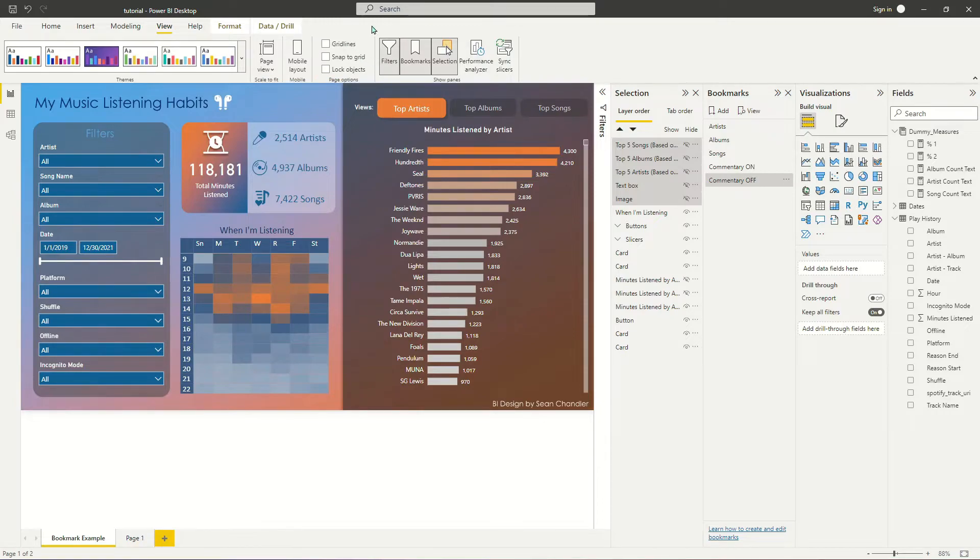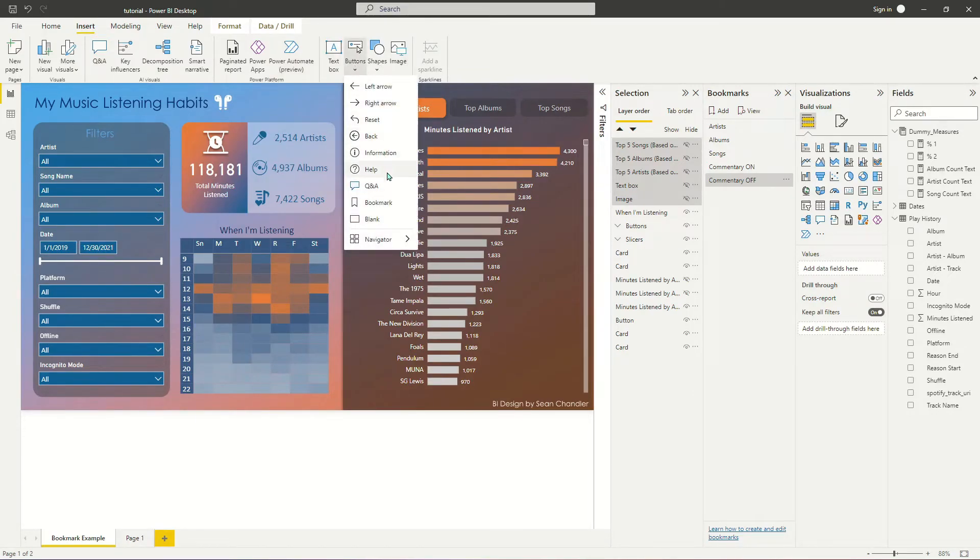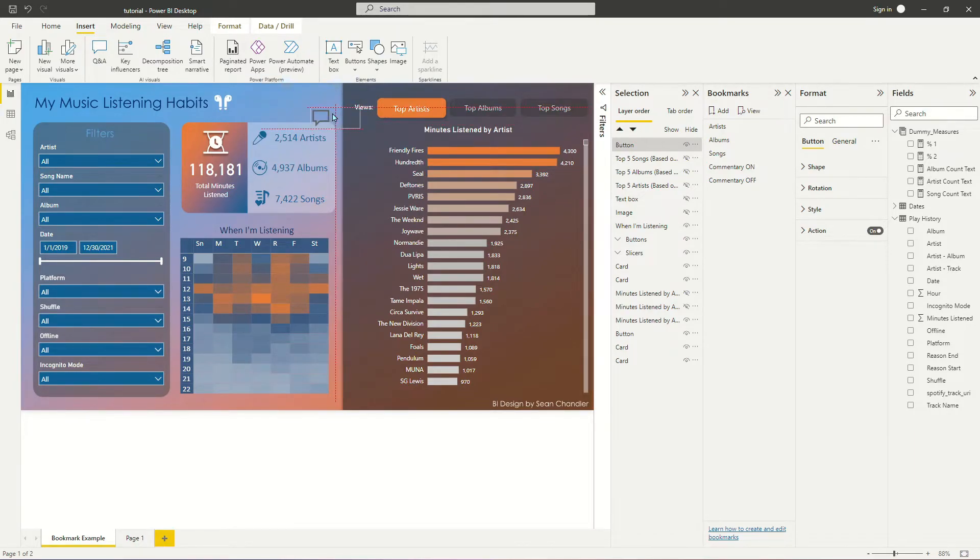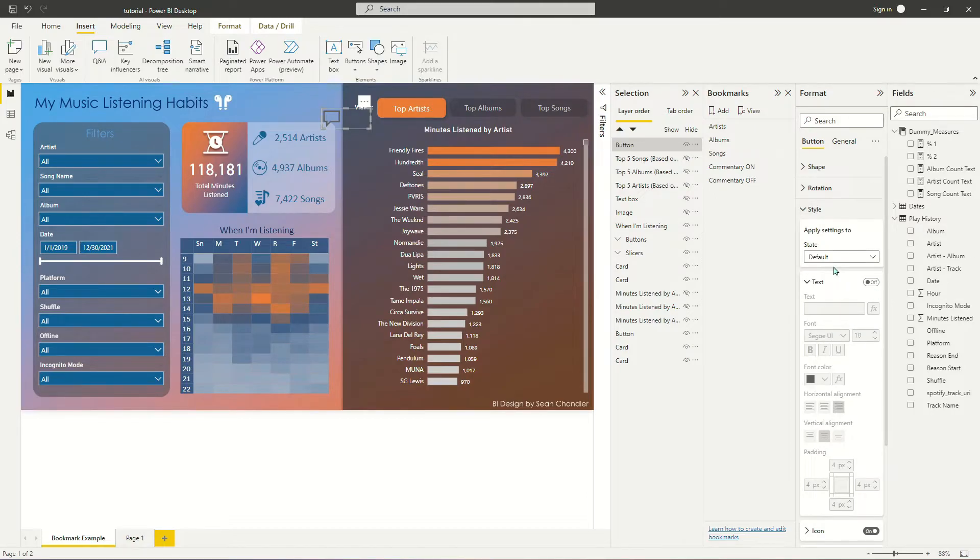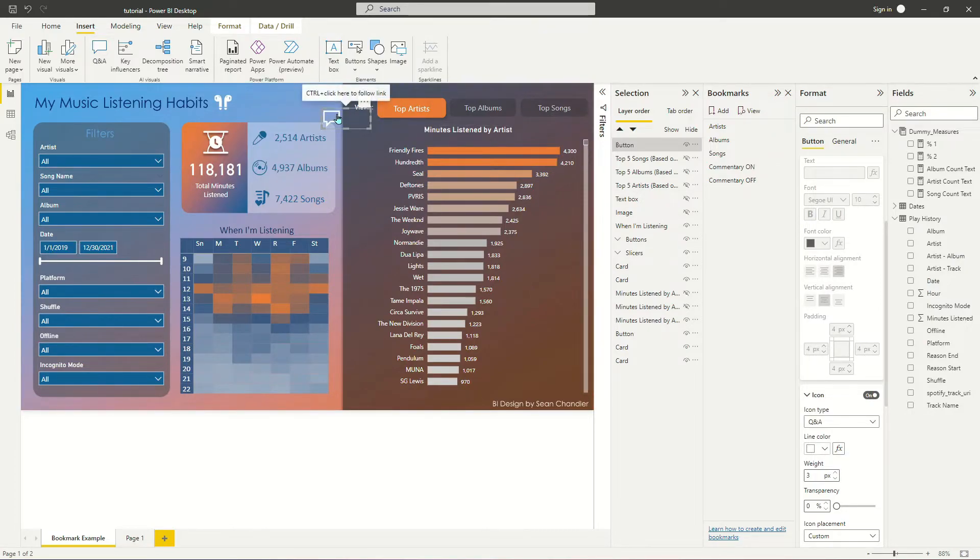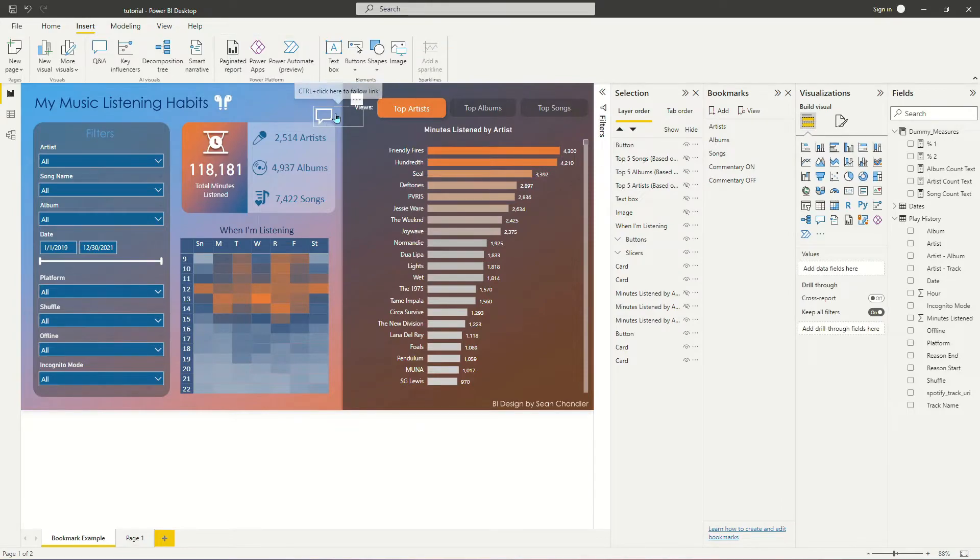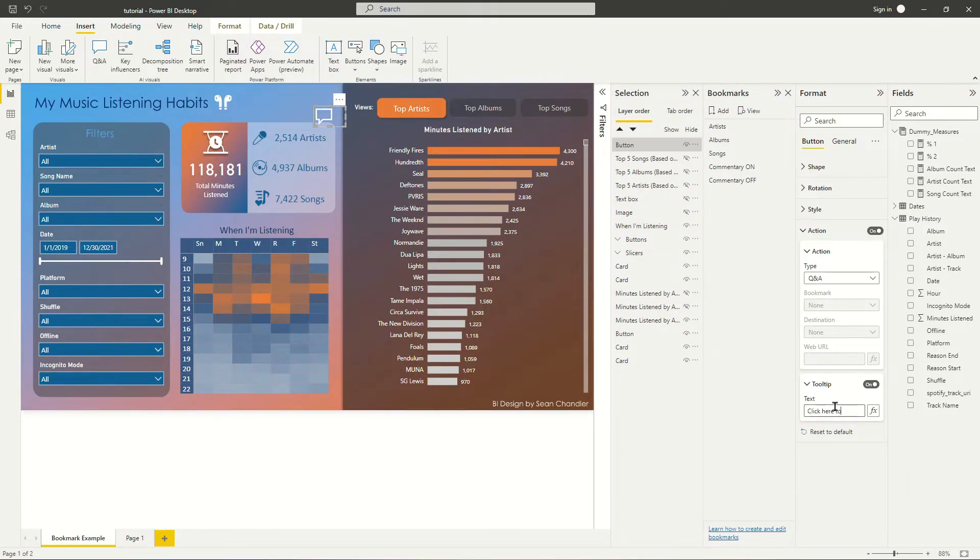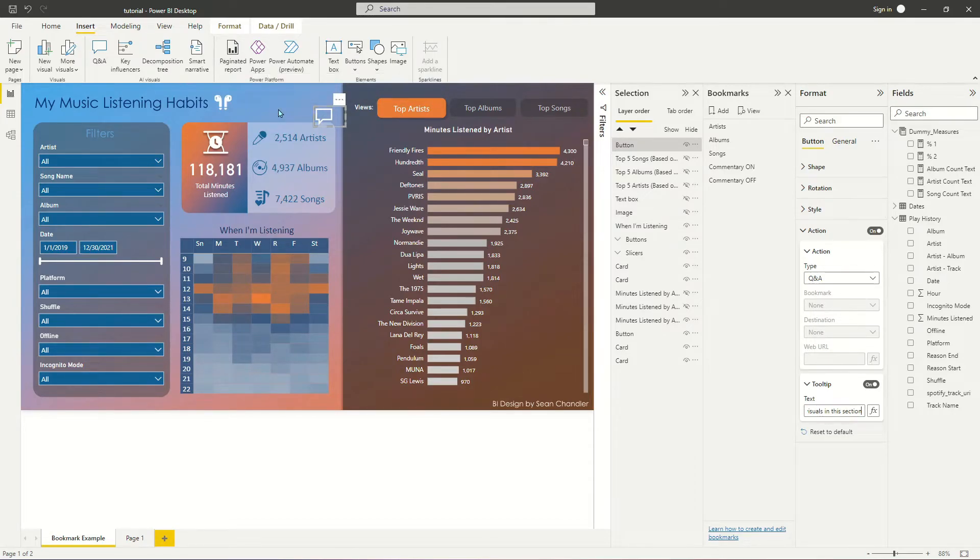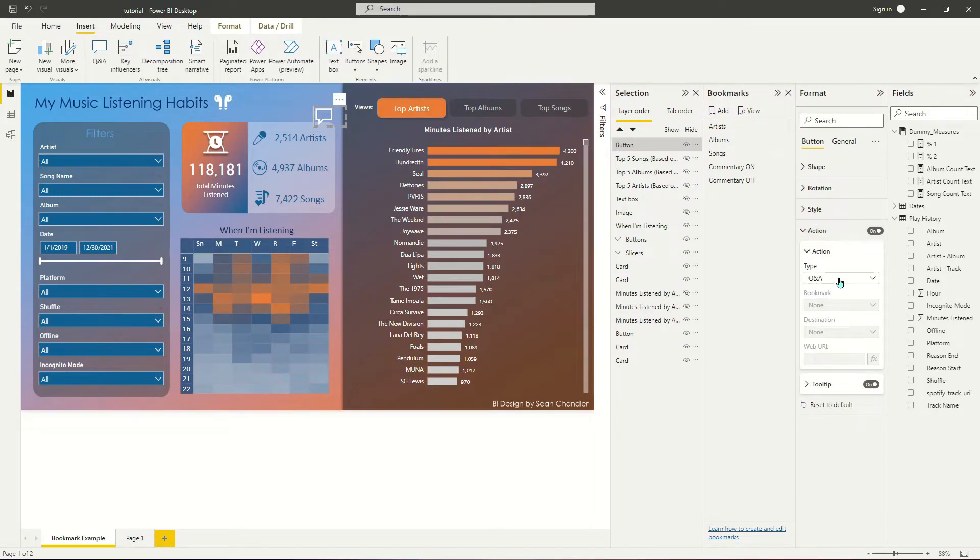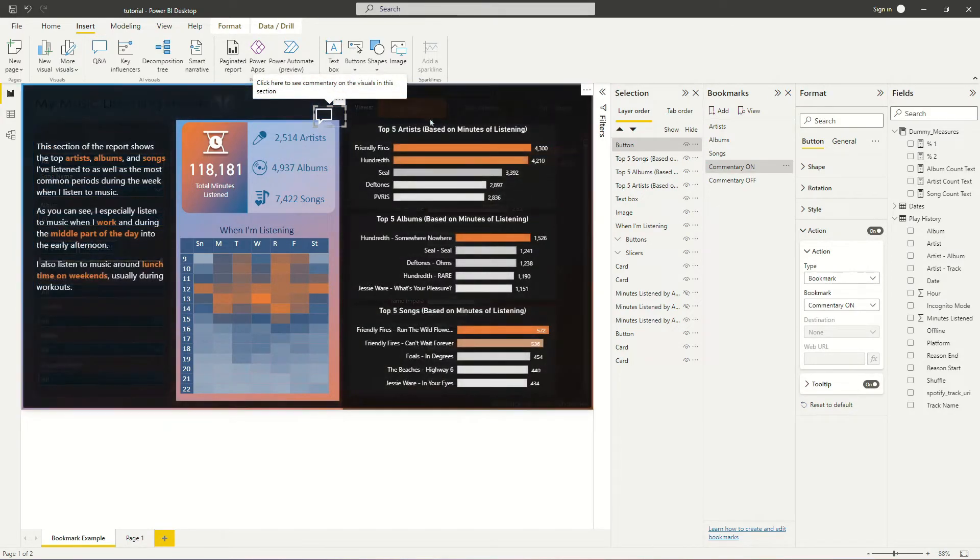So next thing I'm going to do is I'm going to insert another button. And I'm just going to use the Q&A button because honestly, it already looks like a comment box. It's going to work just fine here. So you can put this into place wherever you want to. I'm just going to throw it right there. I'm going to update my style to make it pop a little bit more. I'm going to make this white and put it right there. I don't want it to stand out too much, just enough to maybe get the user's attention. If you want to add something additional, like some text to the tooltip, like click here to see commentary on the visuals in this section. And now I'm going to add an action to that button that will allow me to switch to my Commentary On. I'm going to go ahead and test that out.